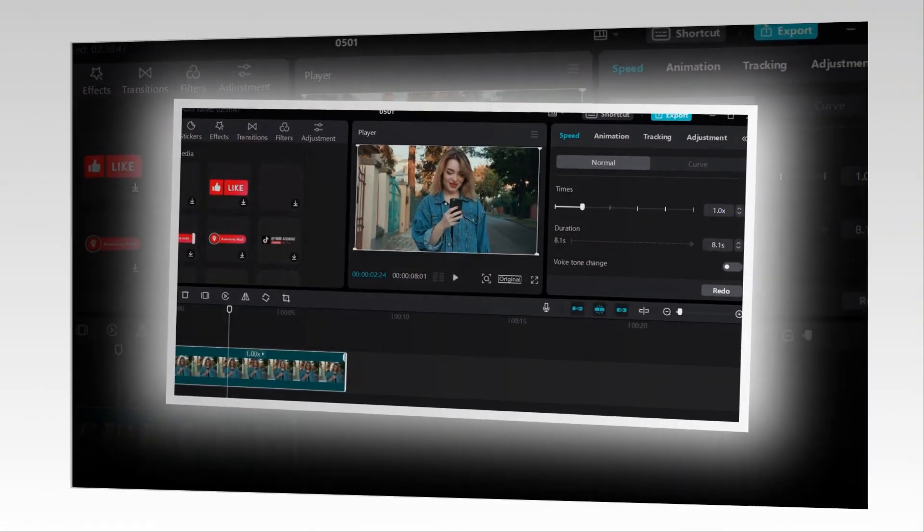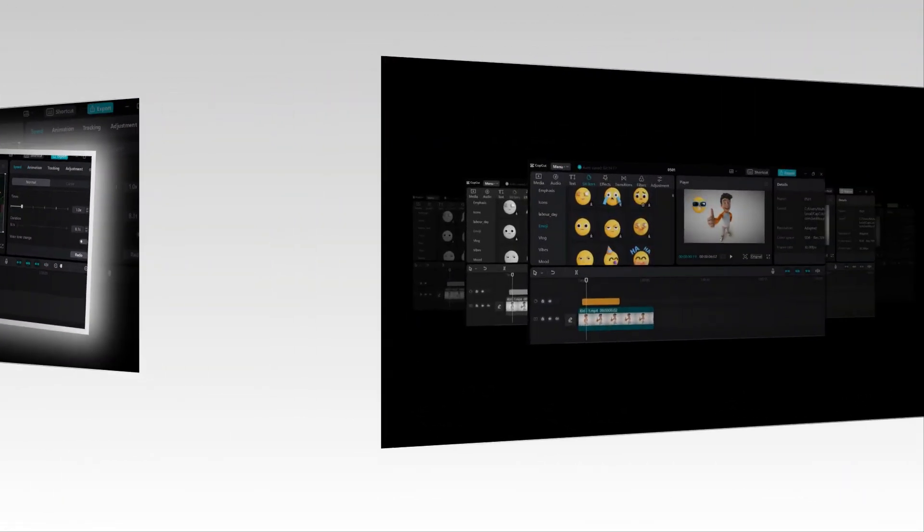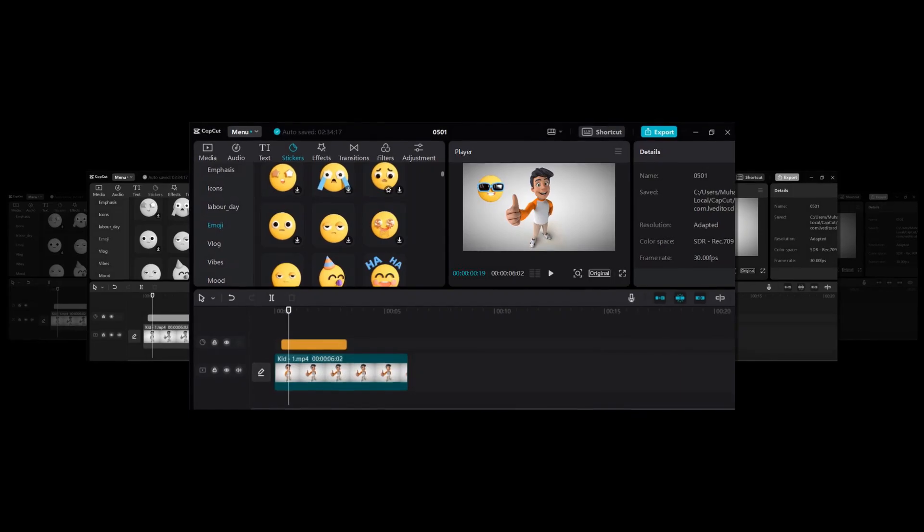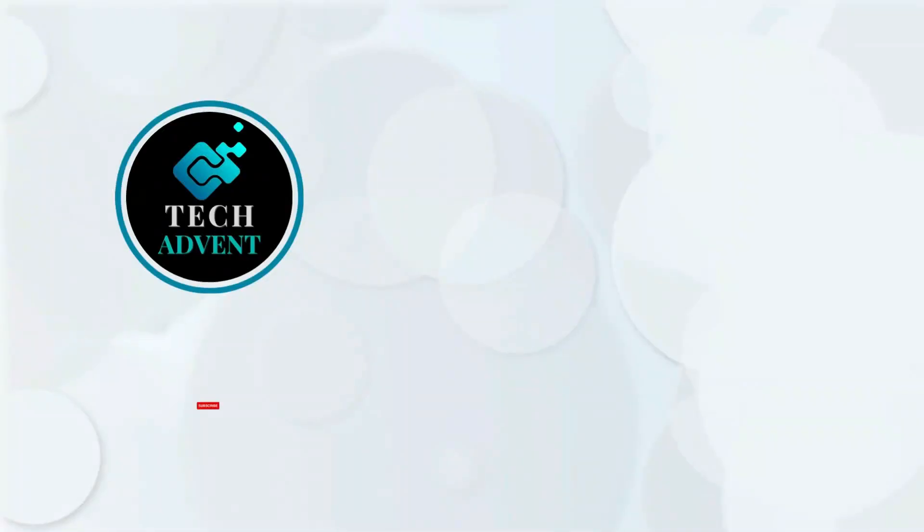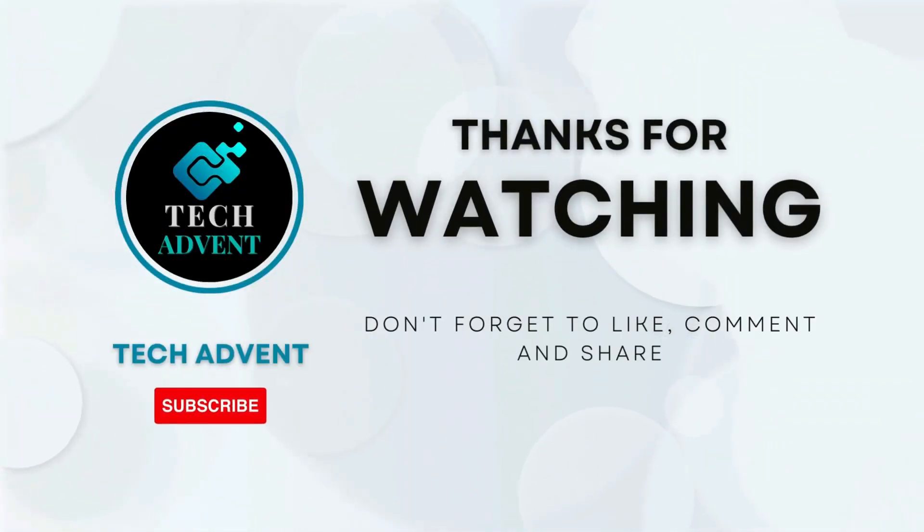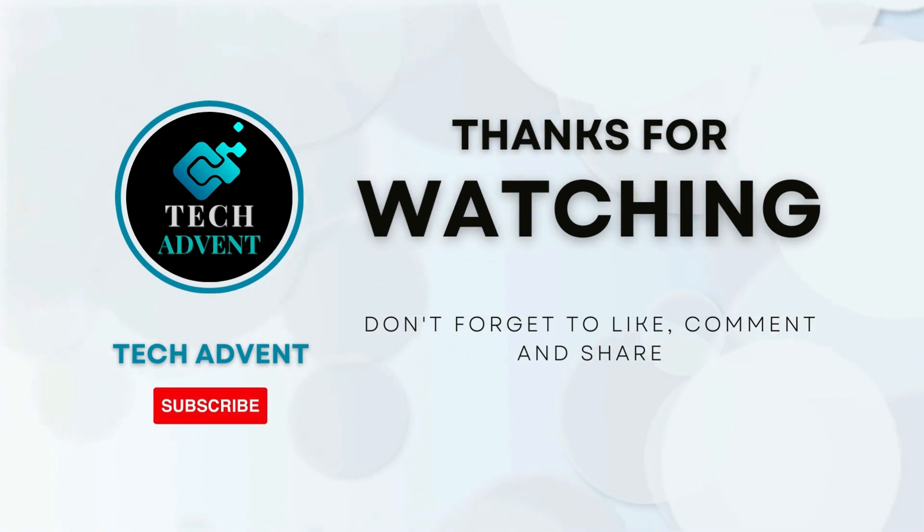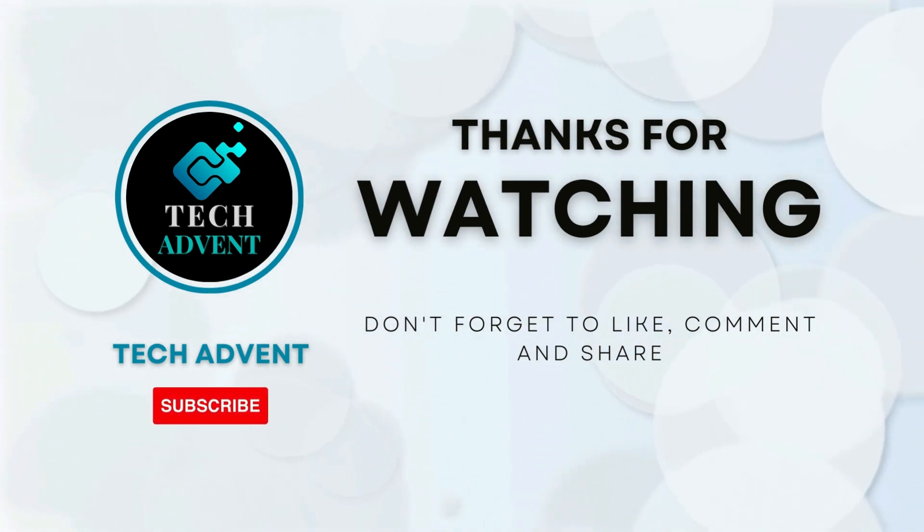Thanks for watching. Before leaving, don't forget to like, comment, and subscribe to Tech Advent.